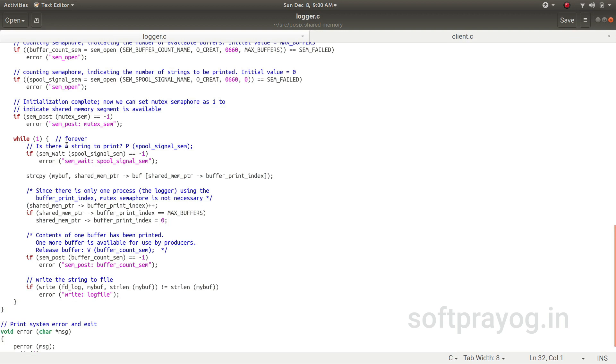Now there is a string in the buffer, so it signals the logger that there is something in the buffer. Now this logger's P operation now passes. The block is over.